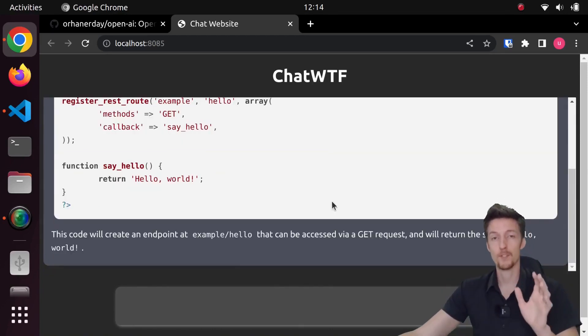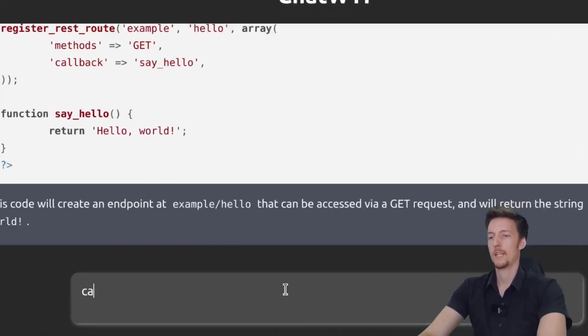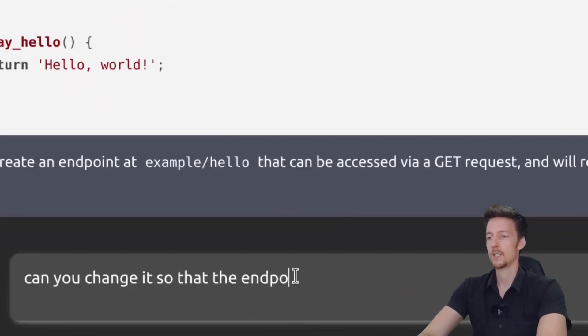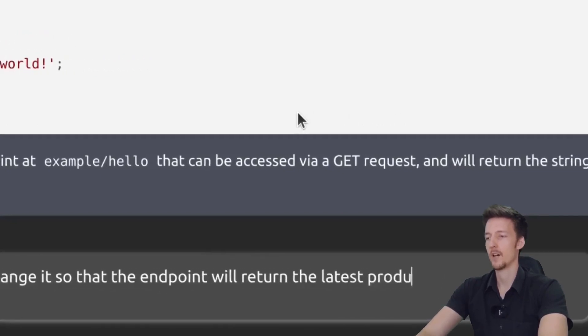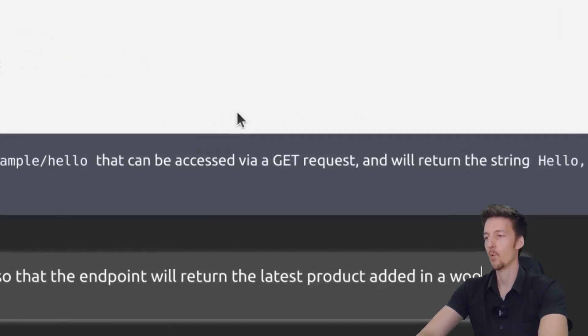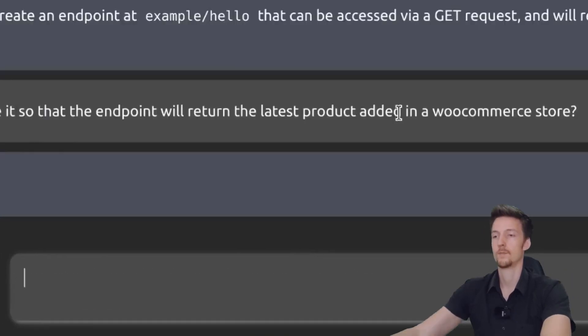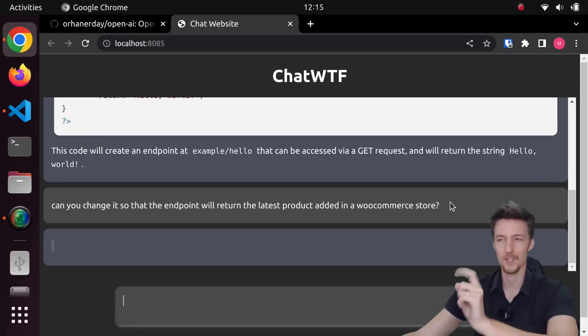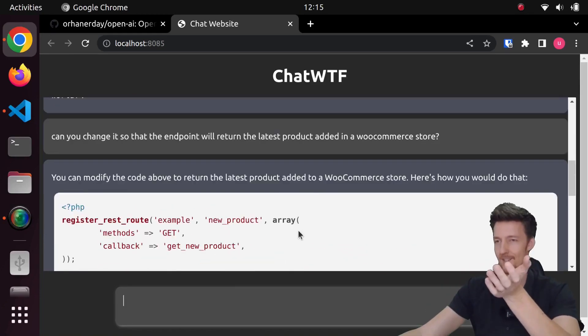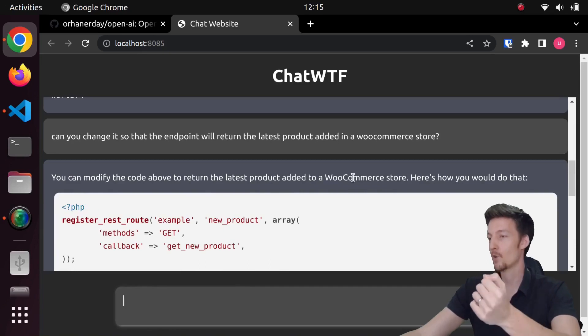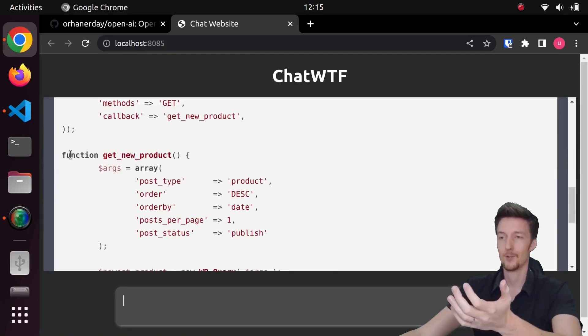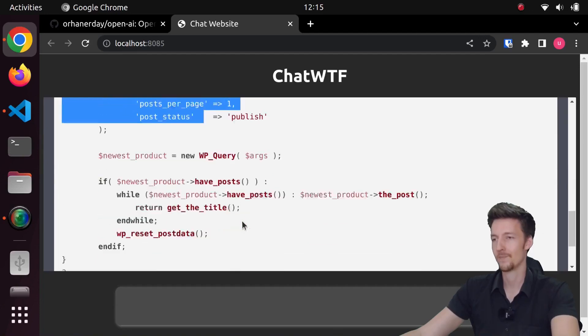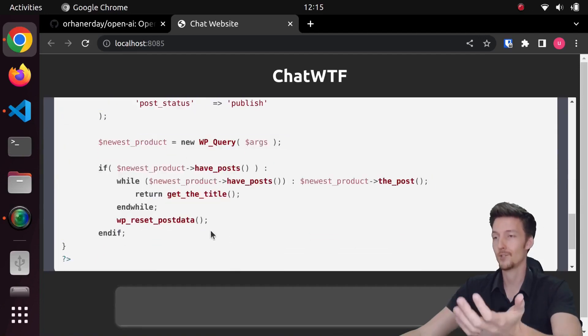And then this also remembers the context. So if I ask something more, can you change it so that the endpoint will return the latest product added in a WooCommerce store? So then if we wait for a while, then it should give me the answer to this. You can modify the code above to return the latest product added to a WooCommerce store. And then it created this GetNewProduct function, which actually seems like it should work.